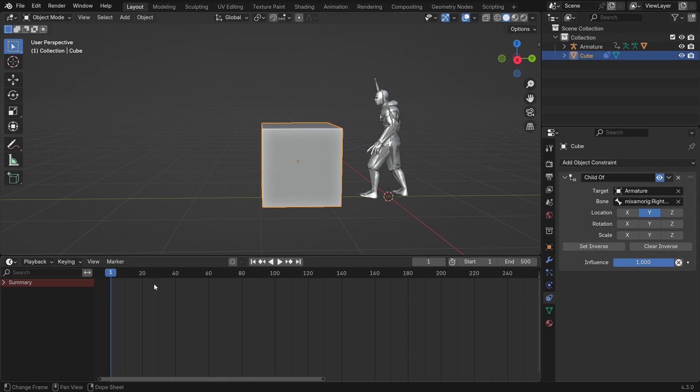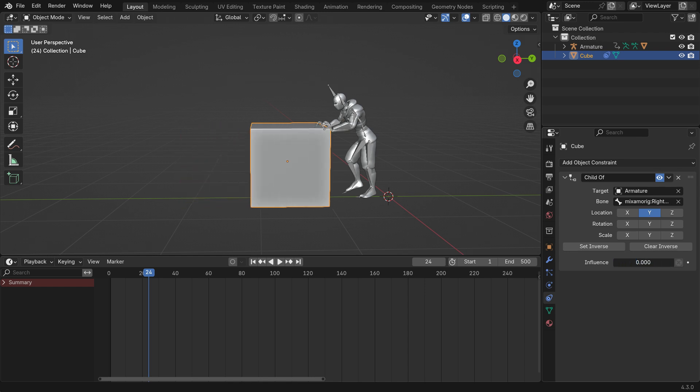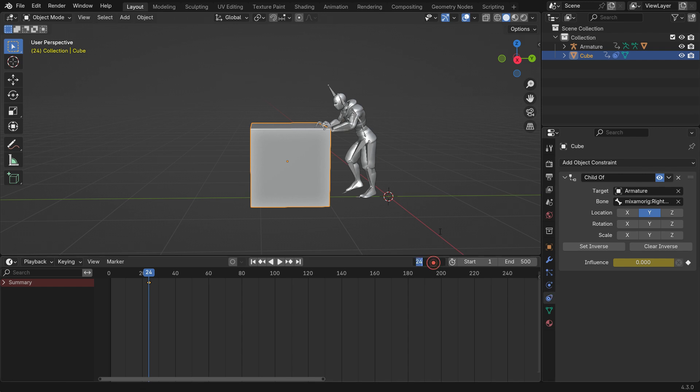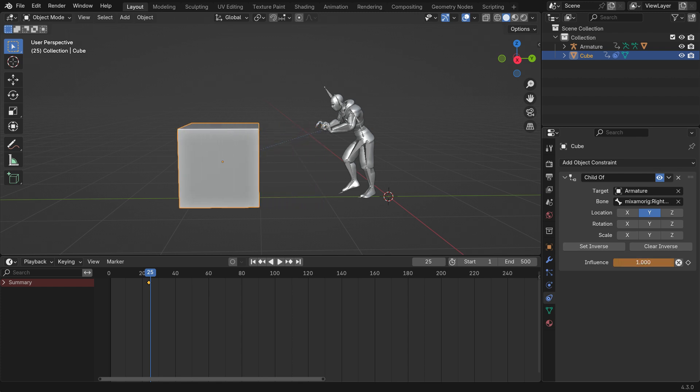Go to frame 24 and set the Influence value to 0. Click the little dot next to it and add a keyframe. Go to frame 25. Set the Influence to 1 and add another keyframe.